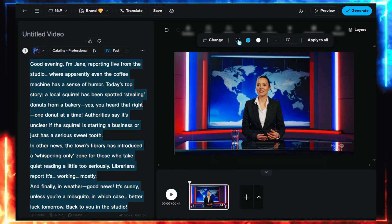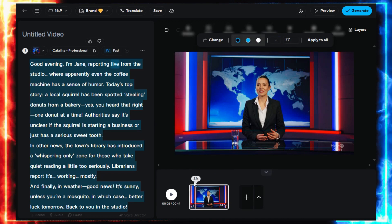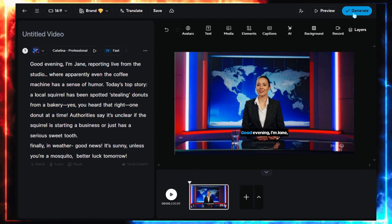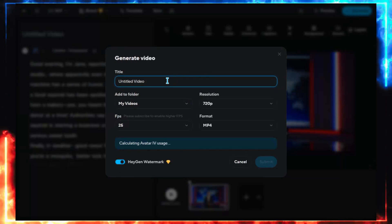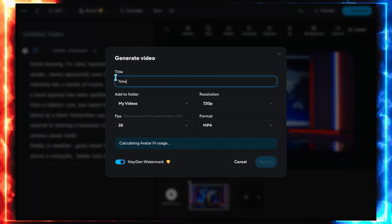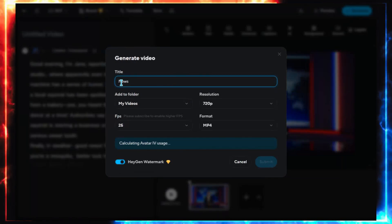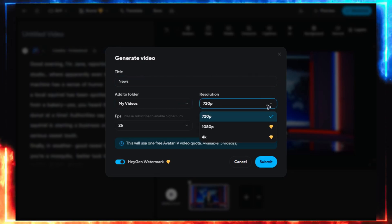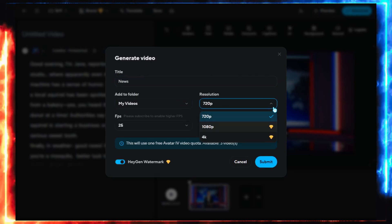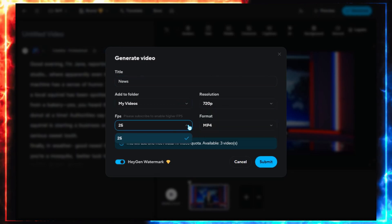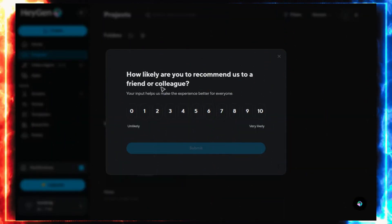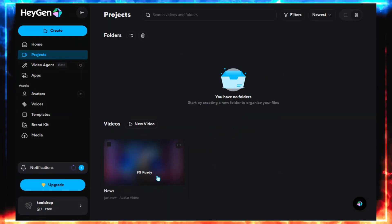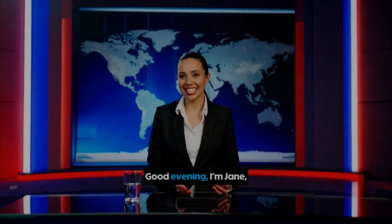When you're satisfied, hit Preview, and if everything looks right, click Generate. Once your video is ready, you can download it. In the free plan, your output will be 720p with a small watermark. You can easily crop that in your editor, or check the card on screen for a free online watermark remover I covered earlier.